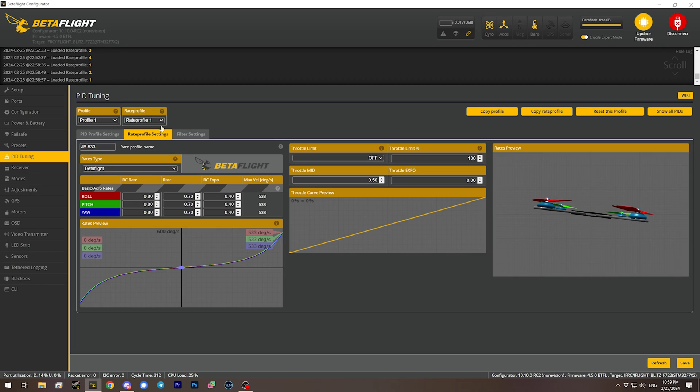What I'm going to do in this video is show you how to have two separate rate curves — one for angle and one for acro mode — so that you can set them up exactly how you like them. Those rate profiles are going to be key to doing that. We're going to tell Betaflight to switch rate profiles based on what mode we're in, and then we'll be able to customize those to our heart's content.